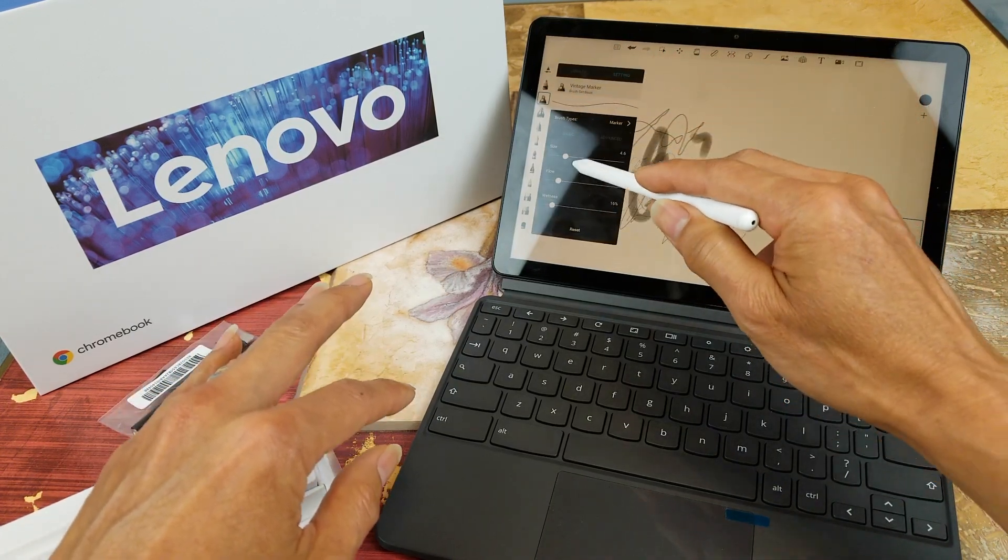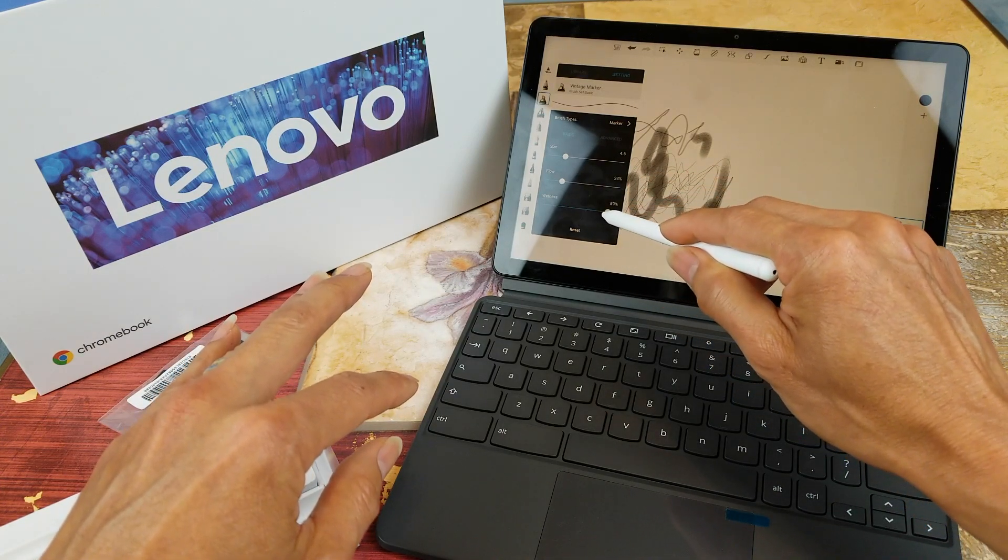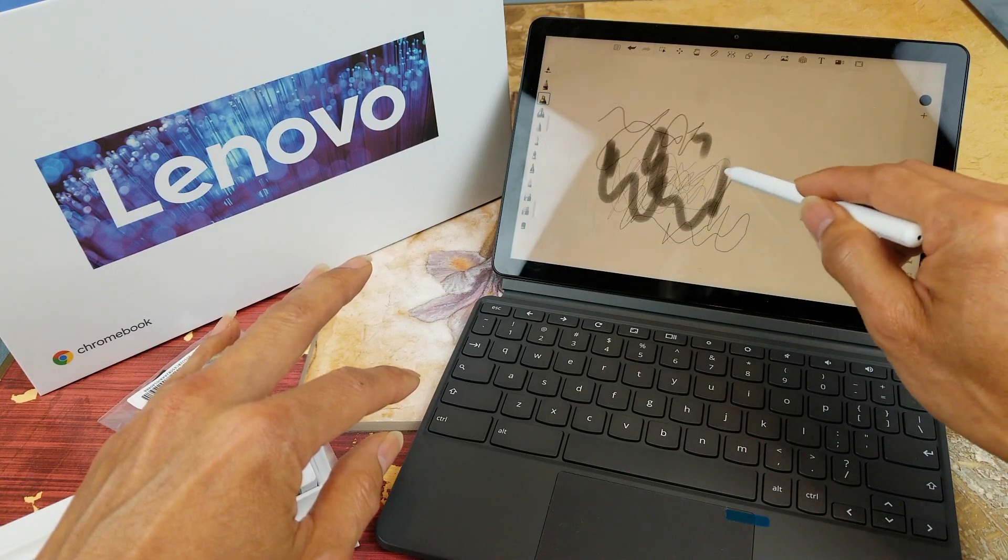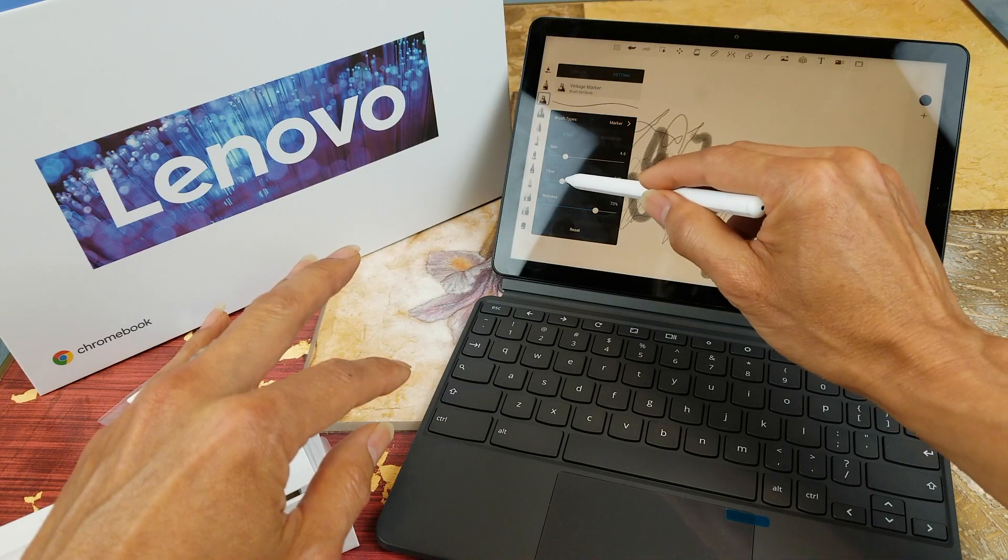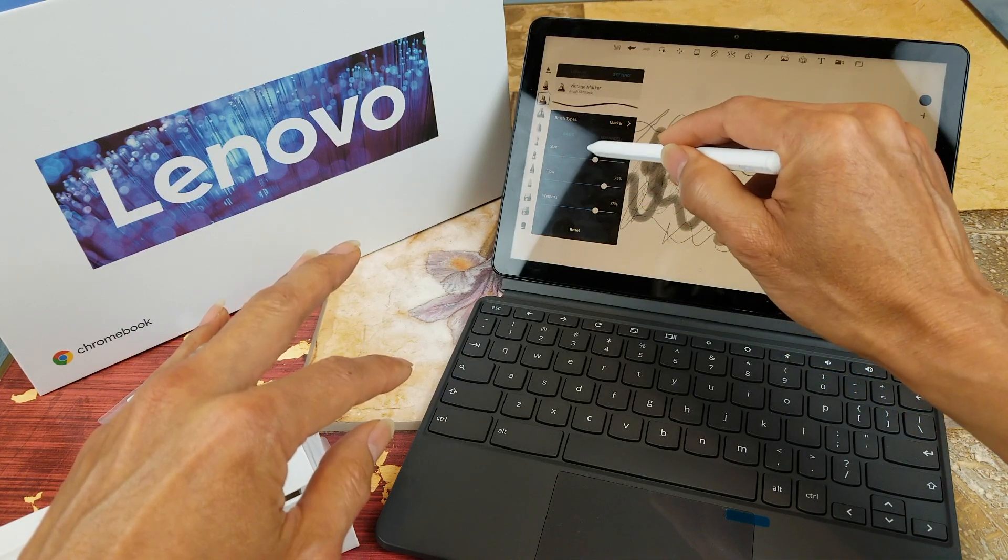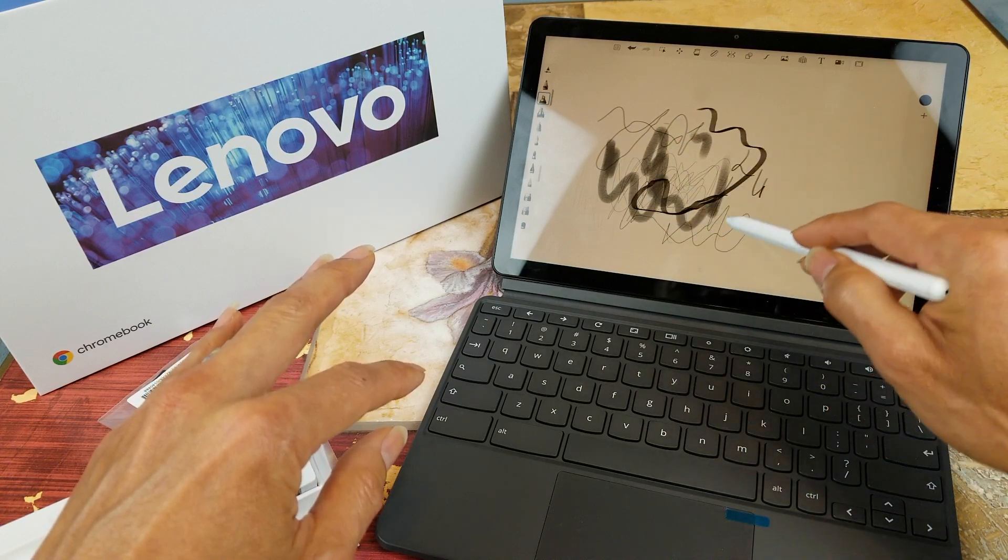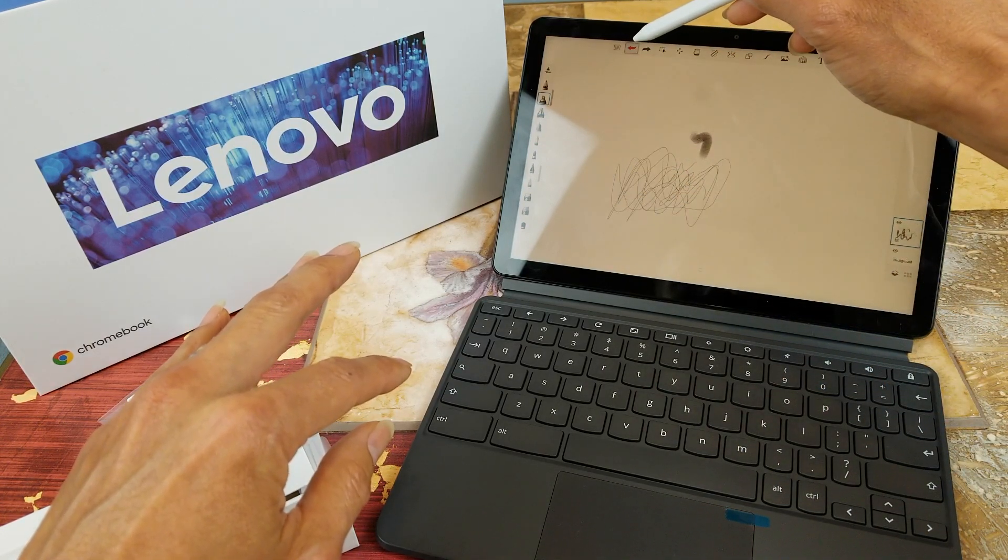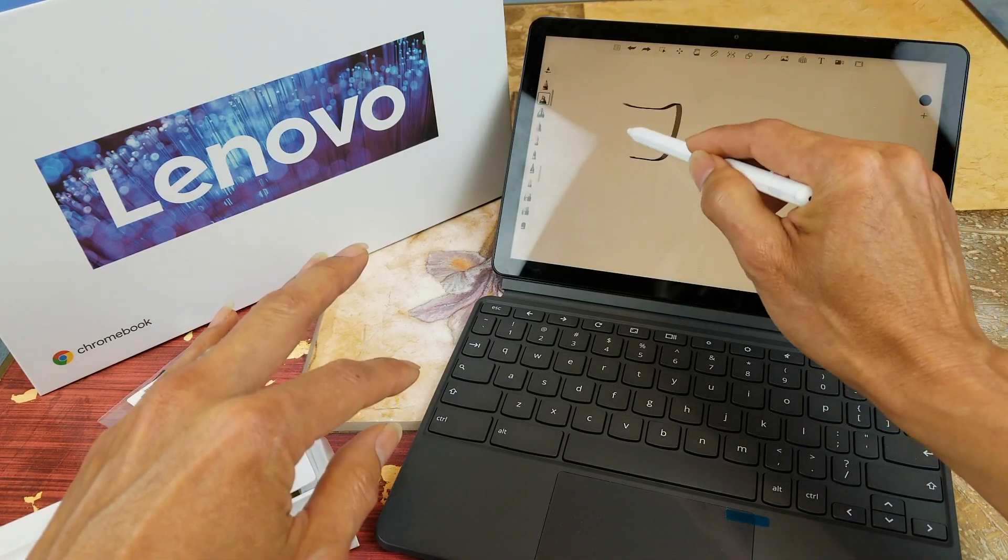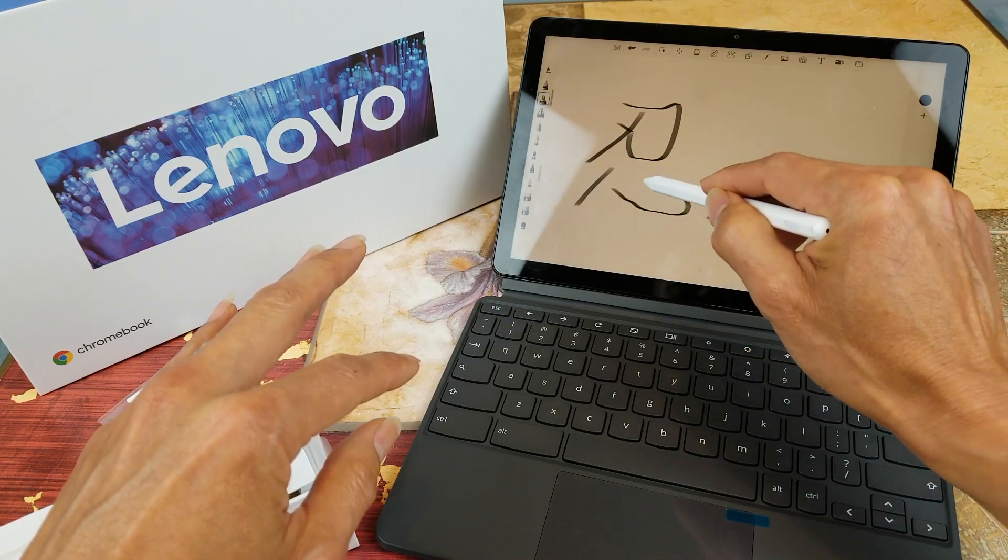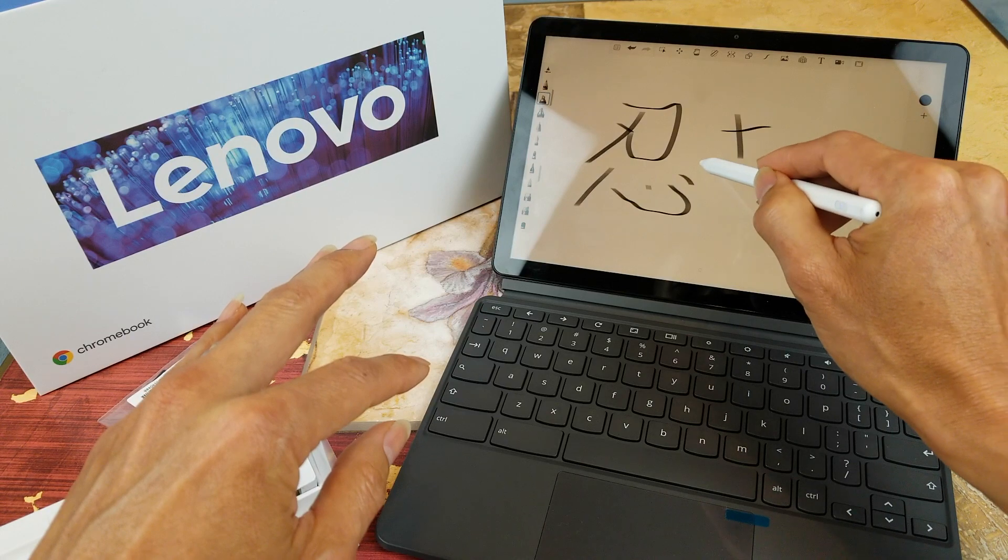And then you can change the size of flow, the wetness, so let's see.